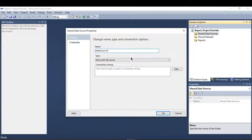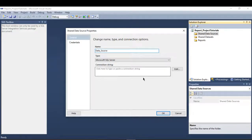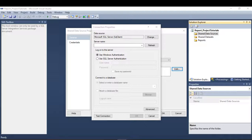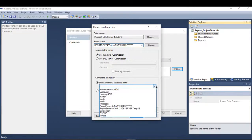Here it prompts you for the name, type, and connection string. Let me give the name 'data_source', then go to Edit to configure the connection. I need to provide a server name, then select the database, and click OK.